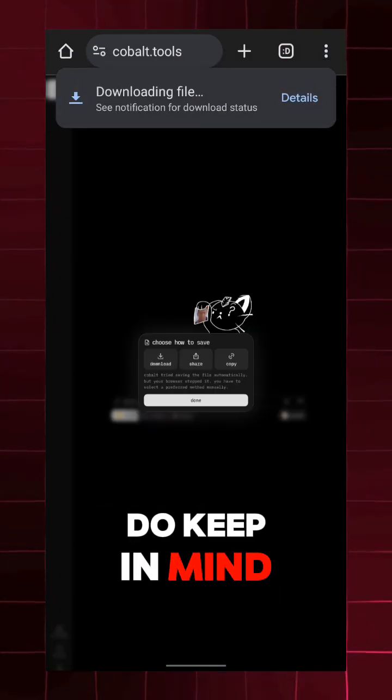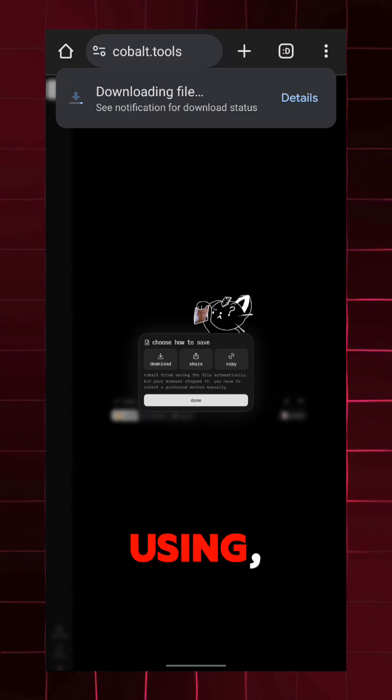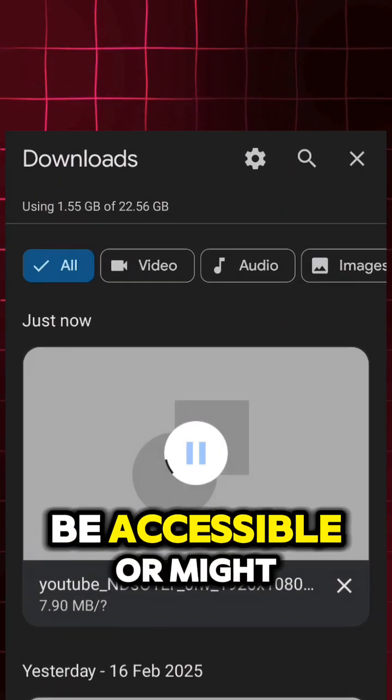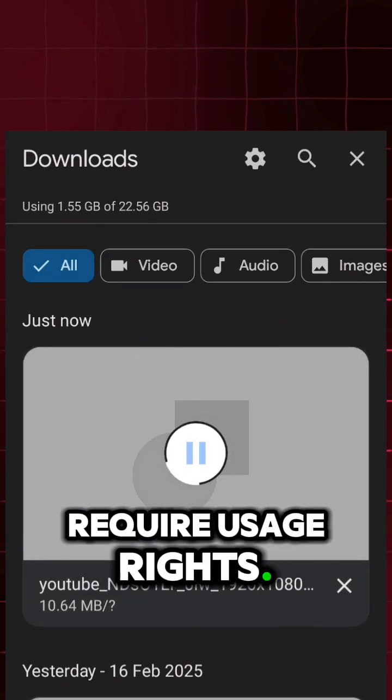Do keep in mind that, as per the terms of service of the platform you are using, some content might not be accessible or might require usage rights.